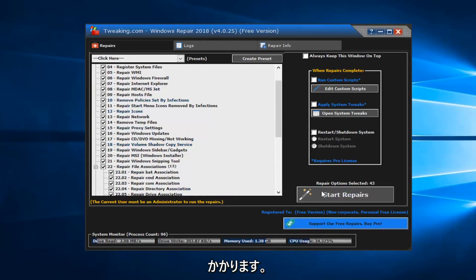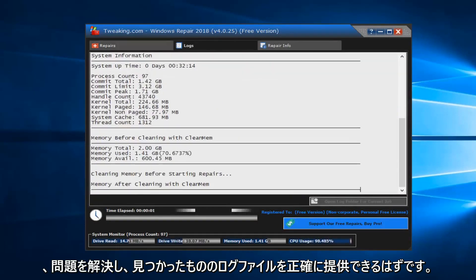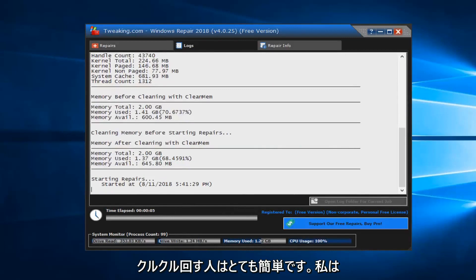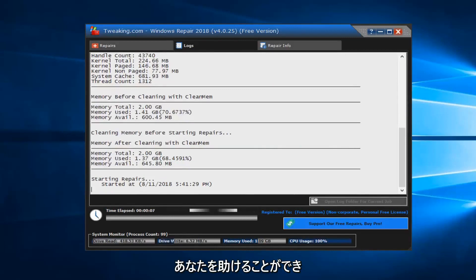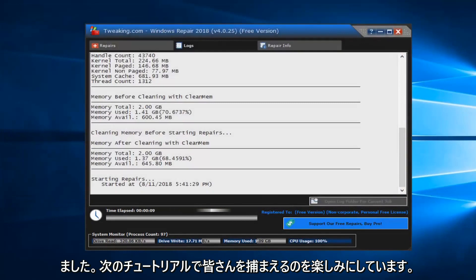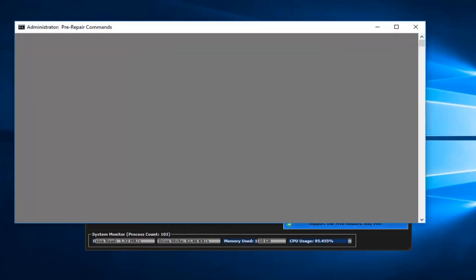This would take some time to run. You should be patient. And then once it's finished, it should be able to resolve the issue and give you a log file of exactly what it found. So pretty straightforward tutorial guys. I hope this was able to help you out and I look forward to catching you all in the next tutorial. Goodbye.